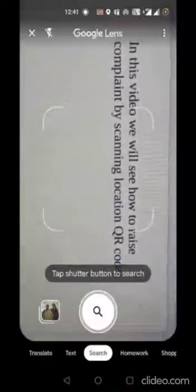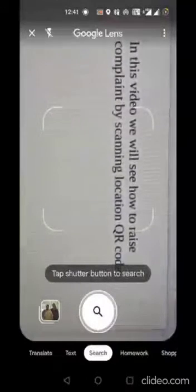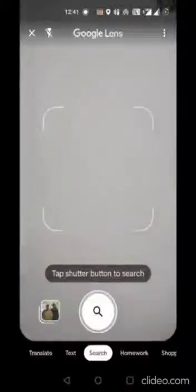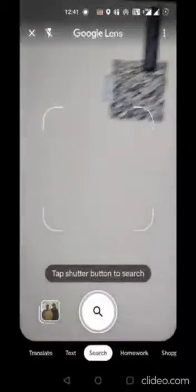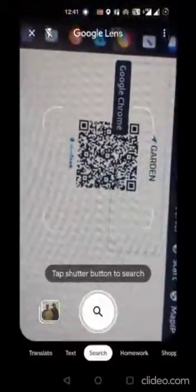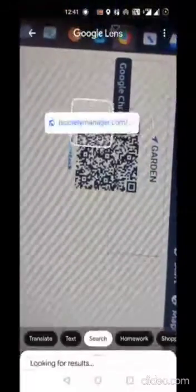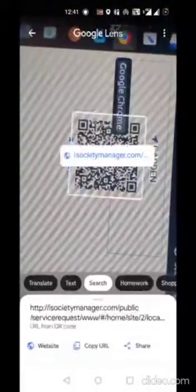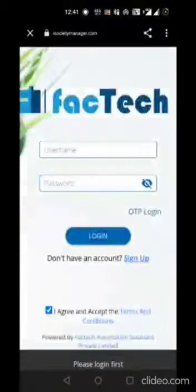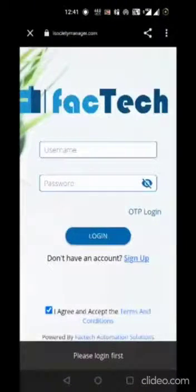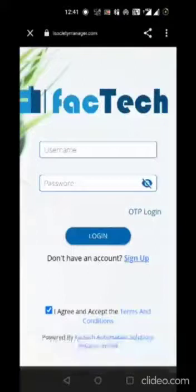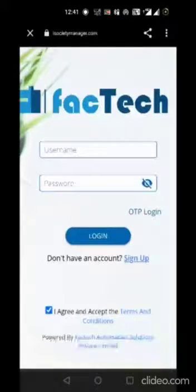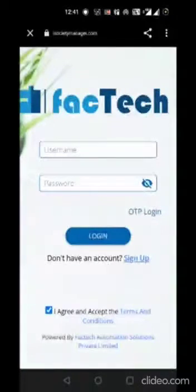With Google Lens you scan the QR code, it will recognize the link and open it. If you have already logged into the system, it will redirect directly to the service request page.